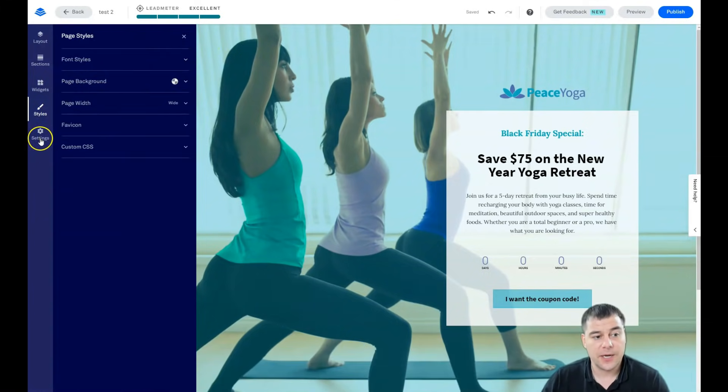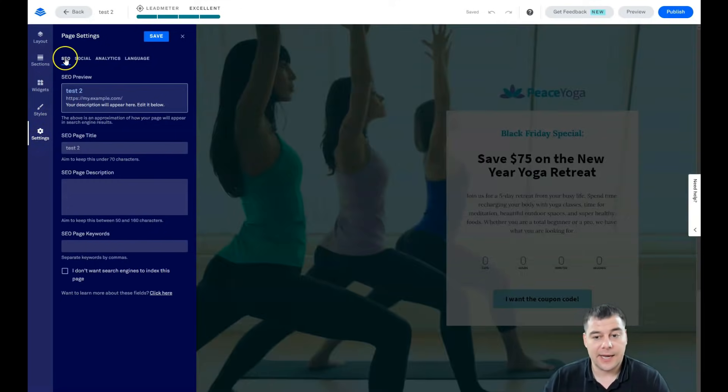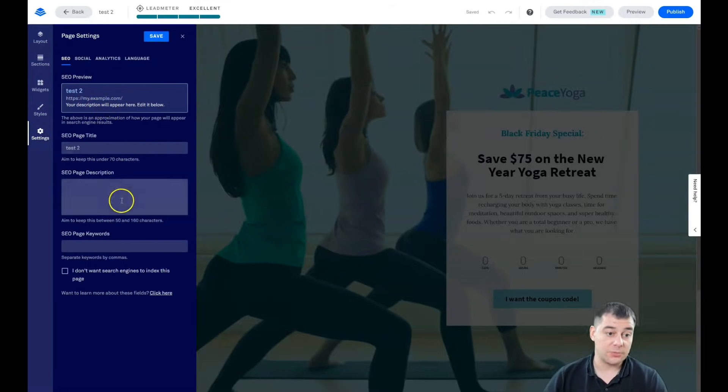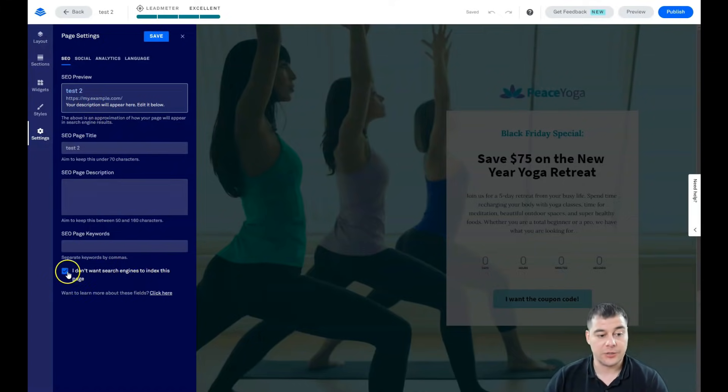You can, you have the page background and you can change font styles straight from here. But the most important part is the settings. SEO, definitely. You need your web page to be visible to search engine machines.